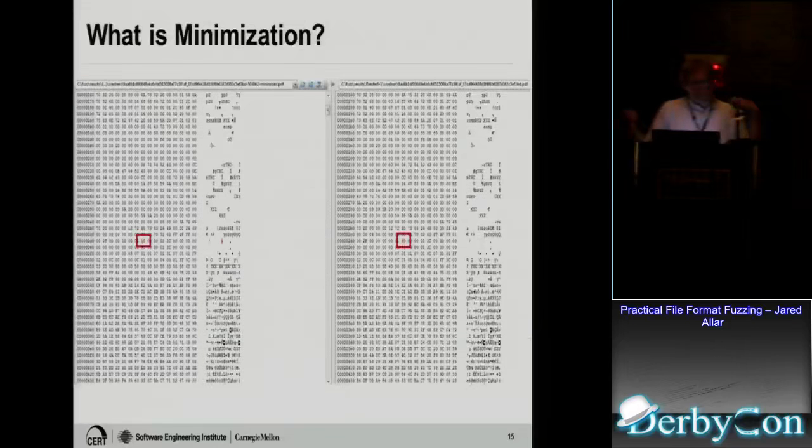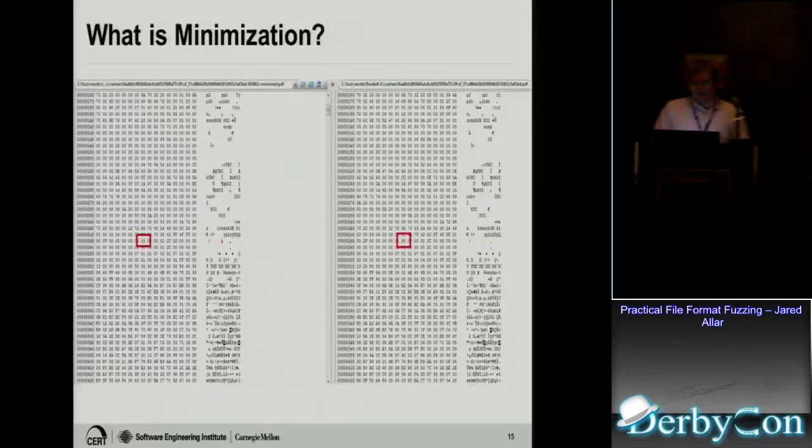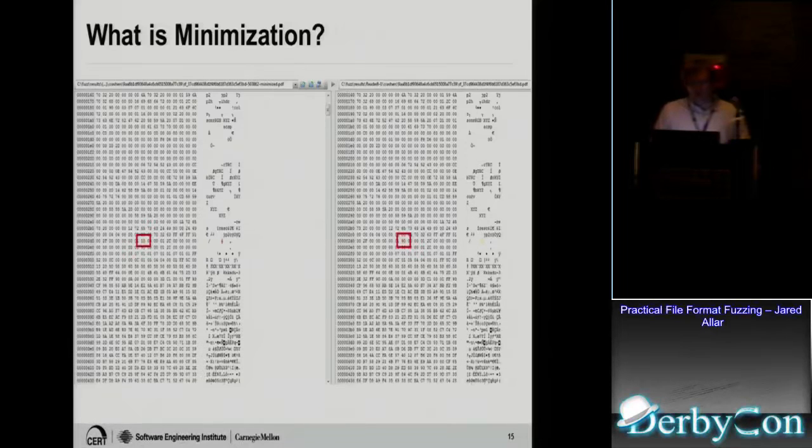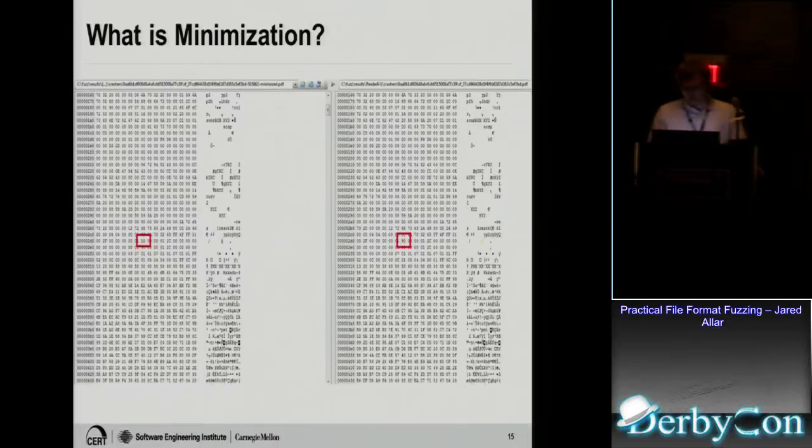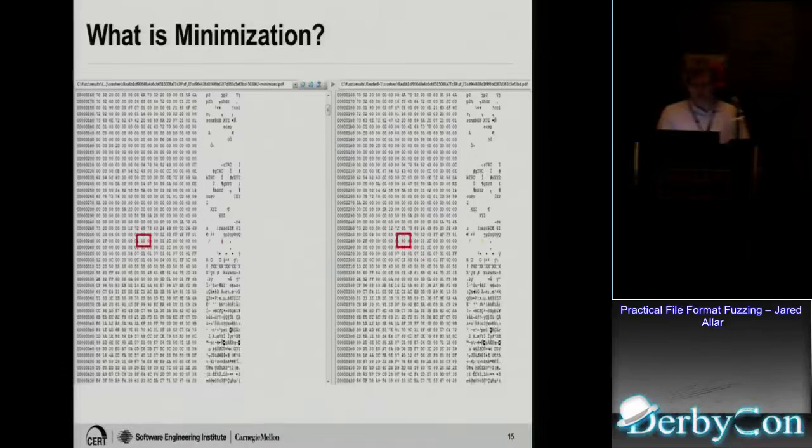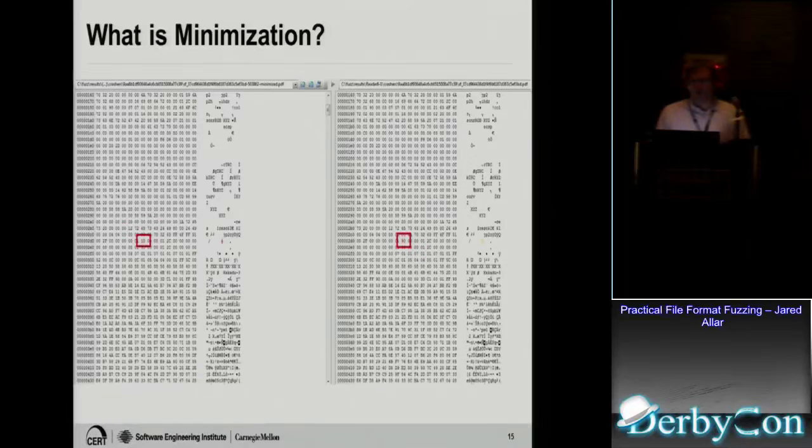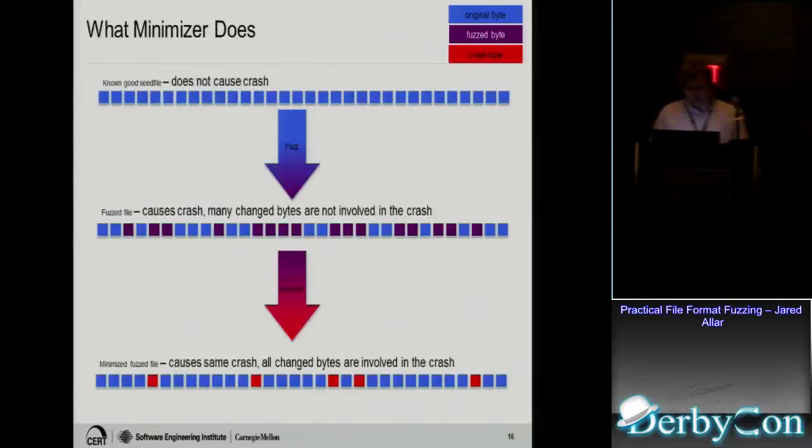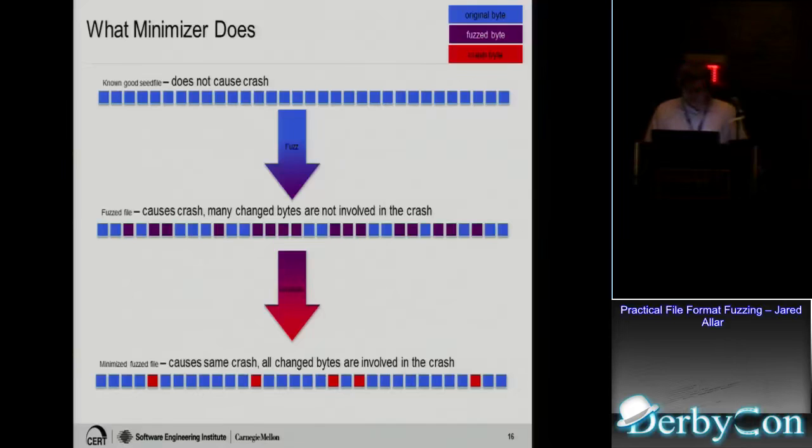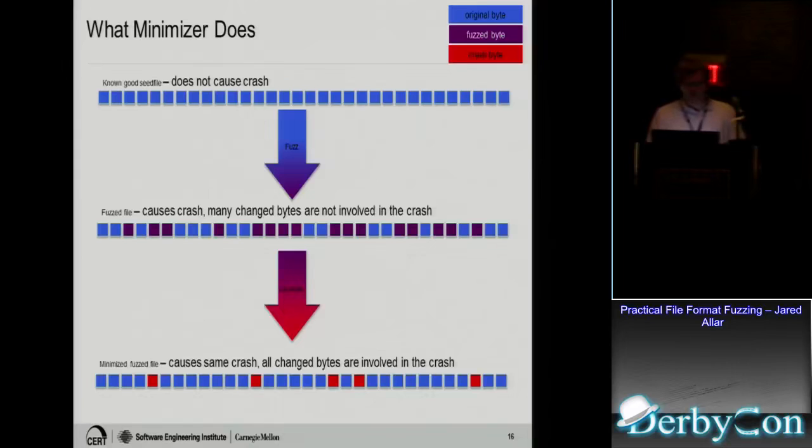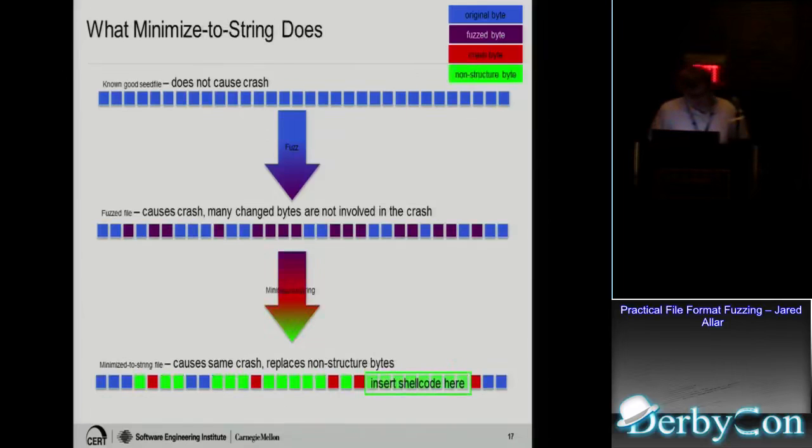So what is minimization? You take a file and you fuzz it. Let's say you fuzz 1% of it. It might turn out that the crash is actually just a one-byte difference. So the minimizer runs and figures out the least number of bytes that need to be changed to produce the same unique crash. In this screenshot we have on the right side is the seed file, which was the good PDF file, and then on the left is the minimized file. So in that case it was just one-byte difference which was required to make the crash.